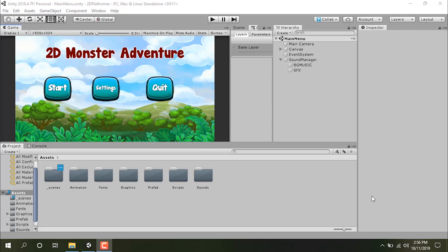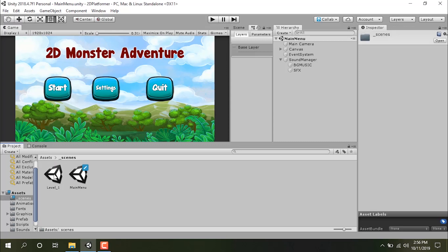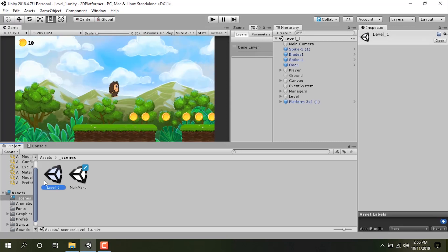Hello everybody, welcome to part 10 of the platformer series. In this part I'm going to show you how you can make a level manager where you can select a level and when you click on that button, that certain level will load. Let's get started — I'm going into the scenes folder and clicking on level one.